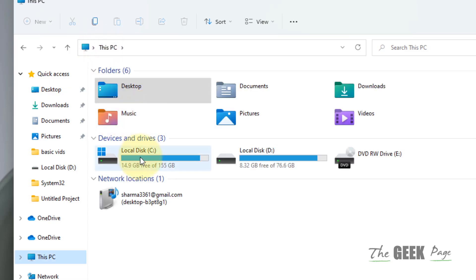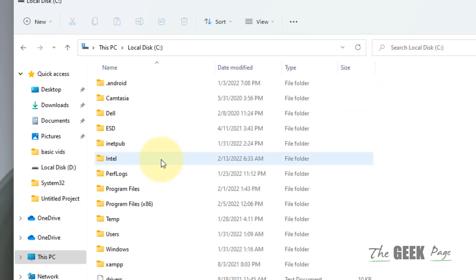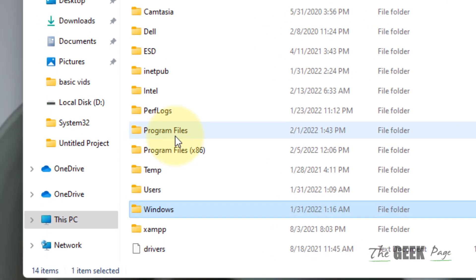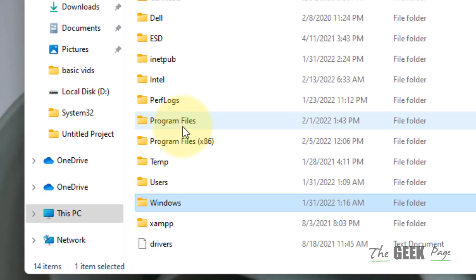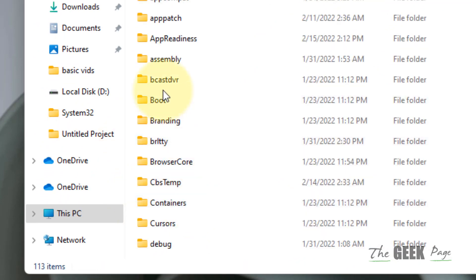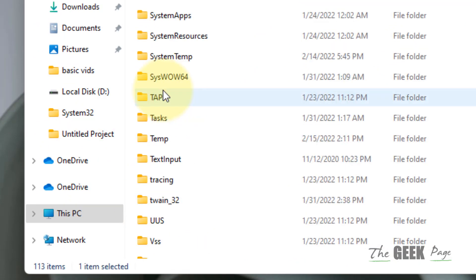Go to This PC, then go to your C folder where your Windows OS is installed. Now go to the Windows folder. Just go inside the Windows folder.